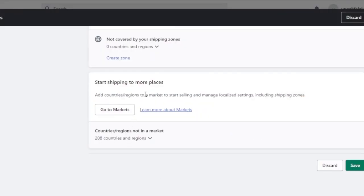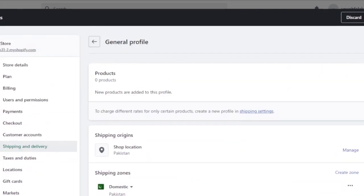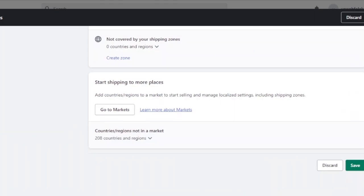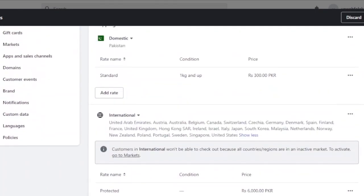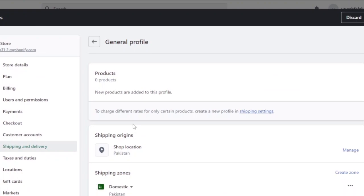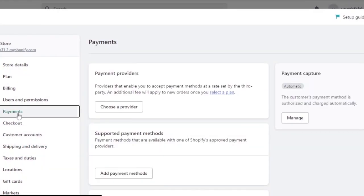You'll see a notice saying 'Add countries and regions to your market to start selling and manage localized settings including shipping zones.' You can go to Markets to add countries or regions. Since I haven't set up my payments yet, my shipping is not active — the payment needs to be active first. So let's go into the Payment section.